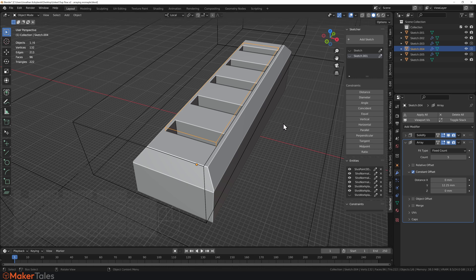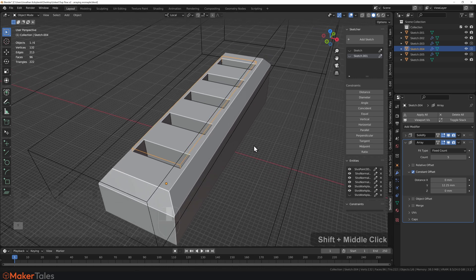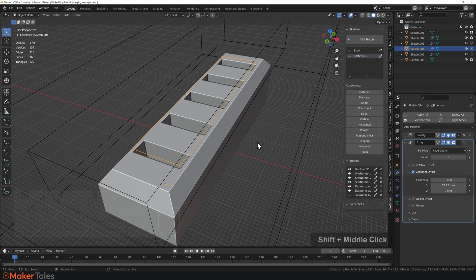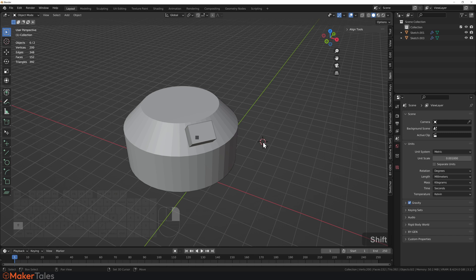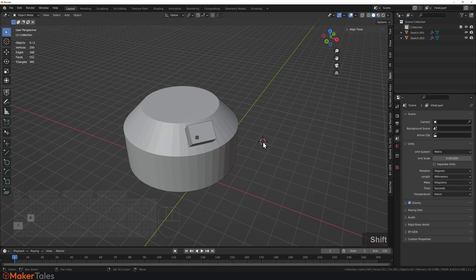Now, there is one other type of arraying that you've probably realized that I haven't mentioned yet, which is radial arraying. And that one's a little bit different. When I say different, I do mean ridiculously different.